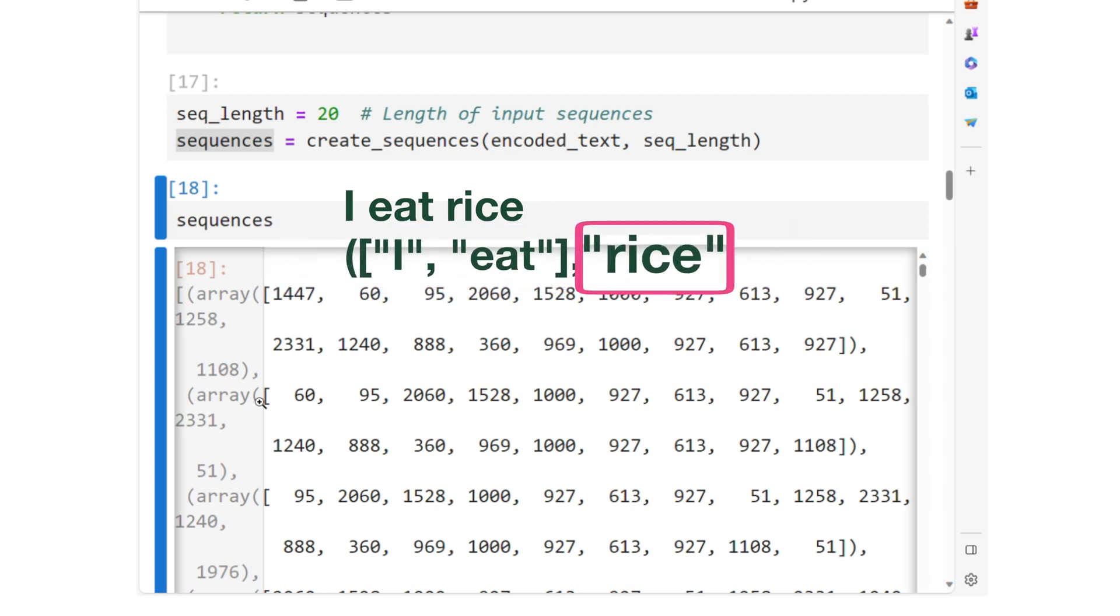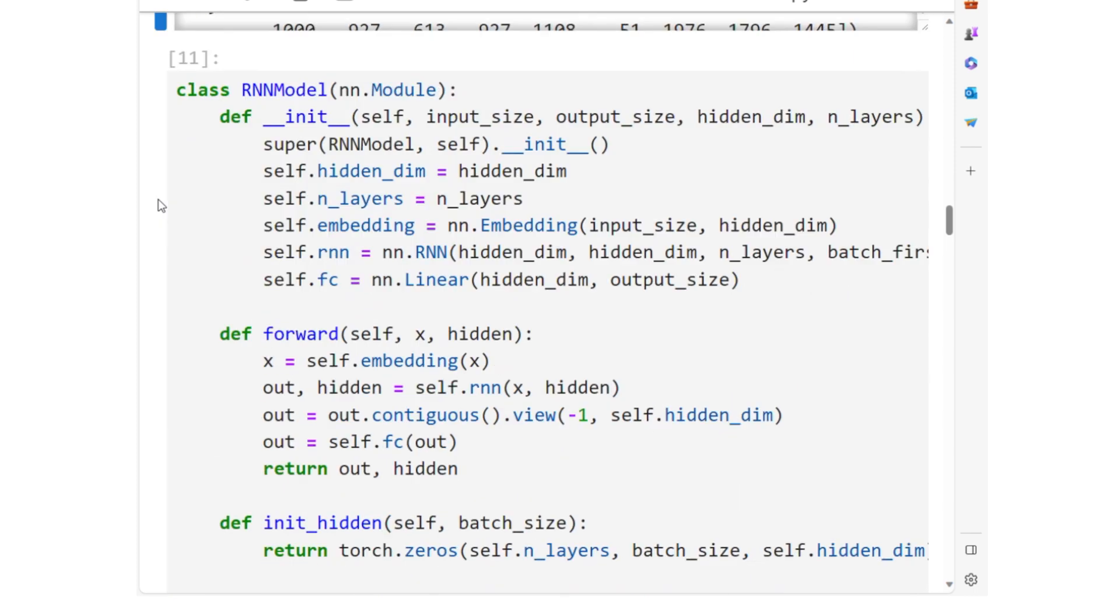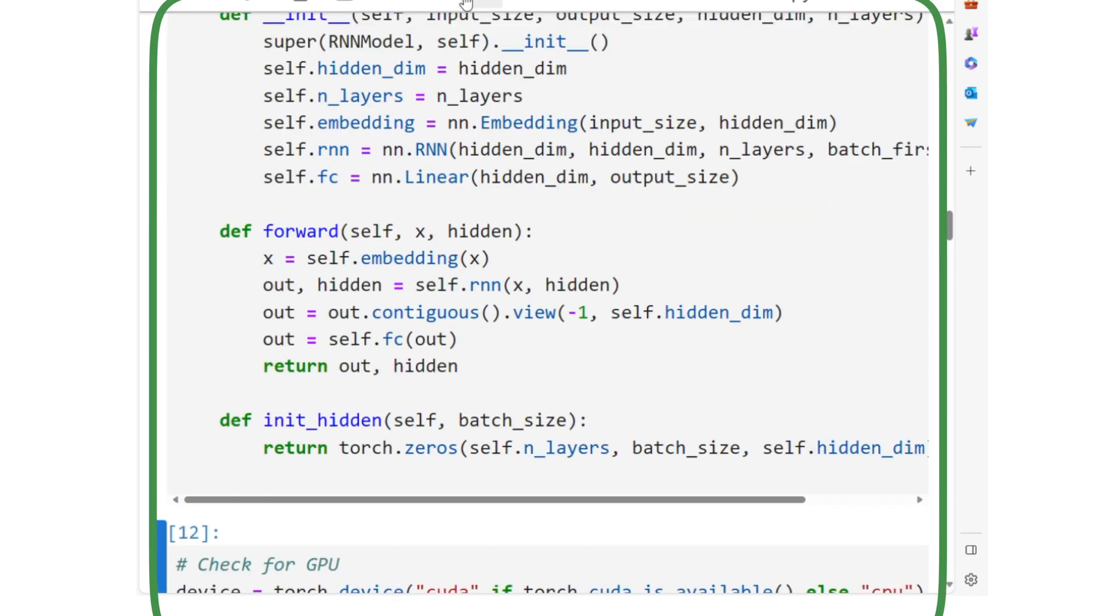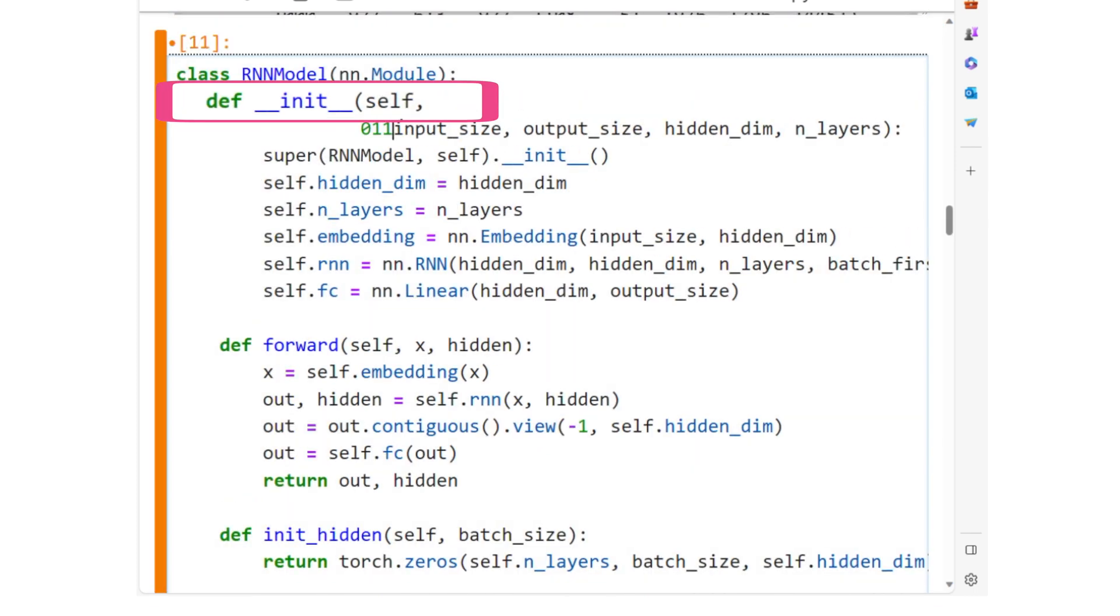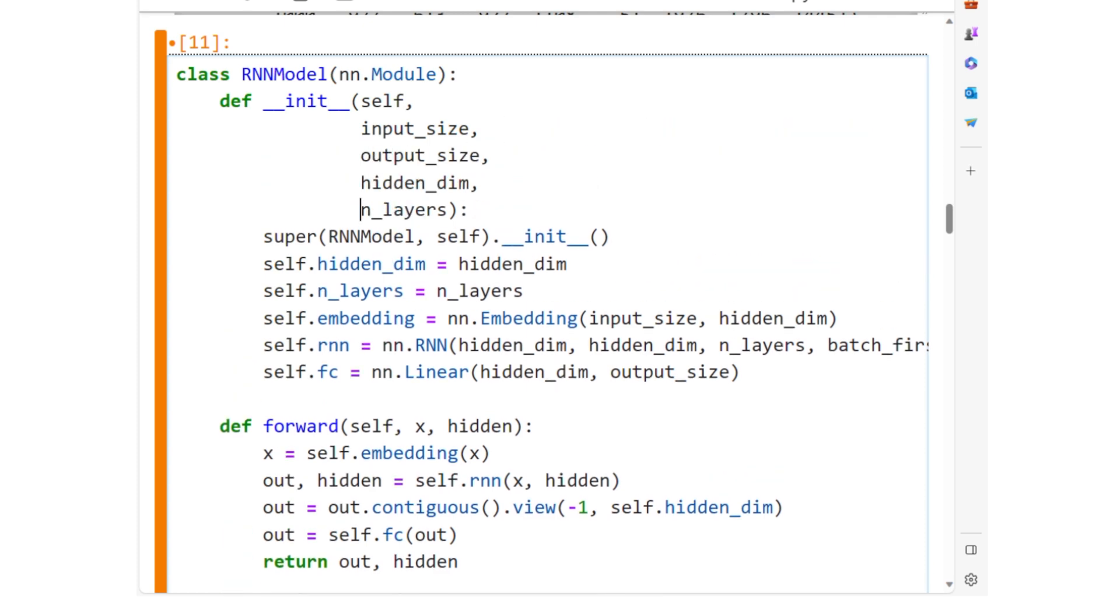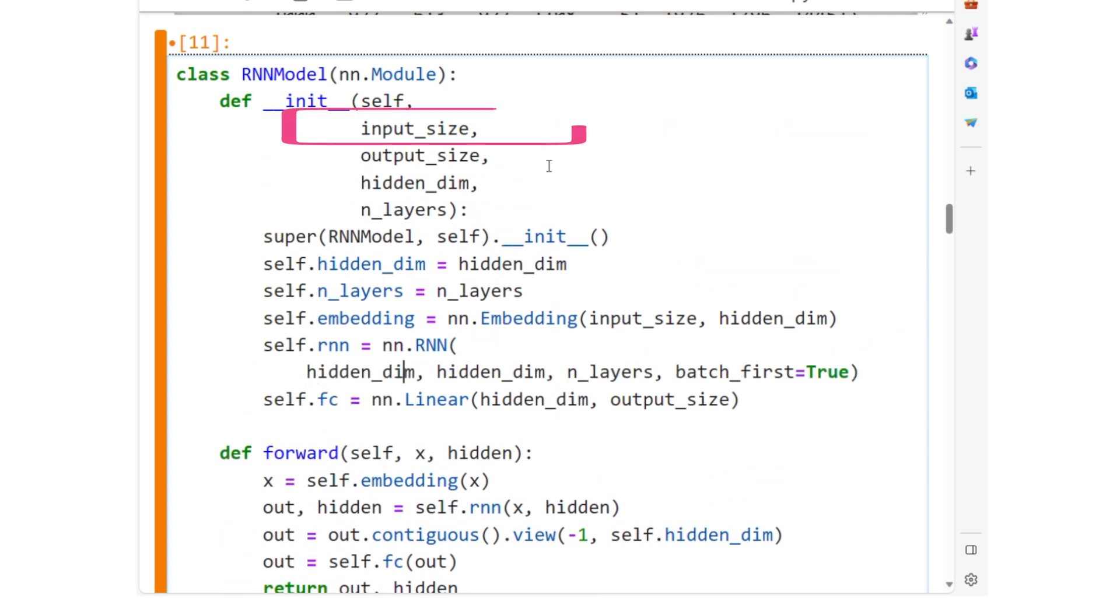Here we have our RNN model definition. The constructor initializes the model with the necessary layers and parameters. The input_size is the size of the vocabulary, that is, the number of unique words.